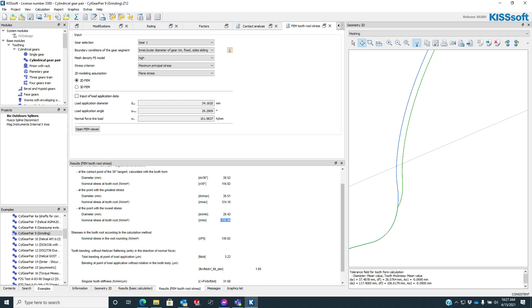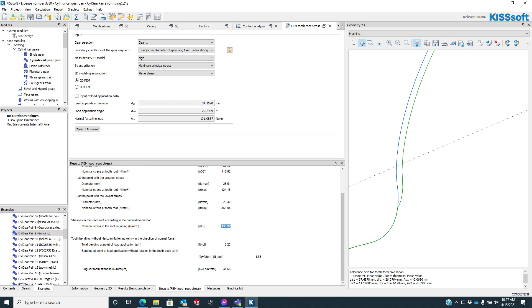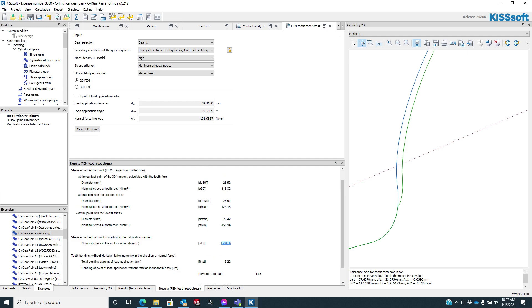And then we have the tooth root according to the calculation, 130.92, and tooth bending. So there's some nice information right here.